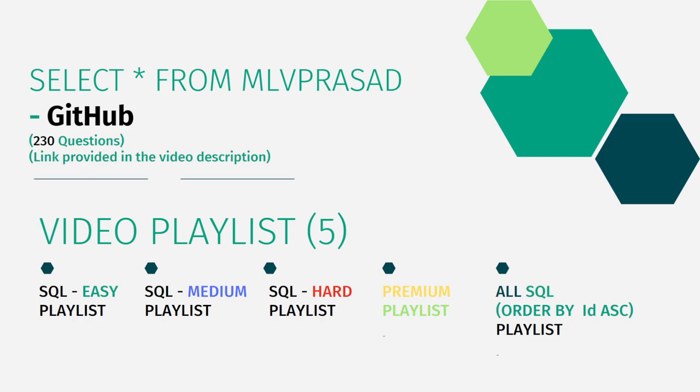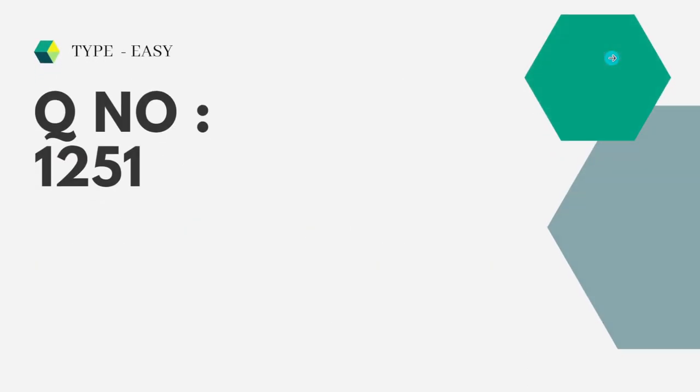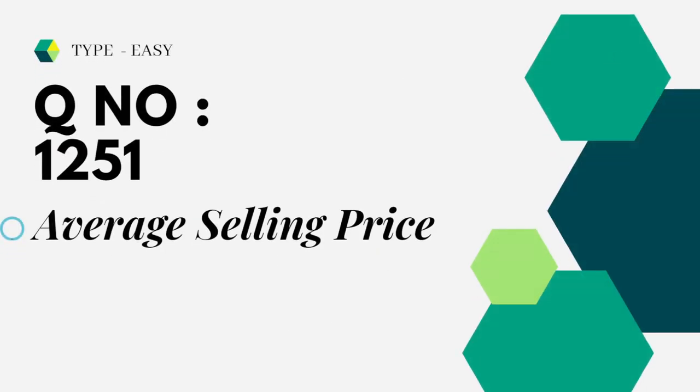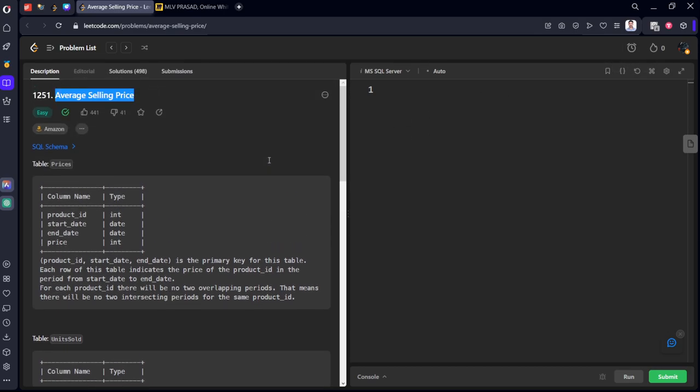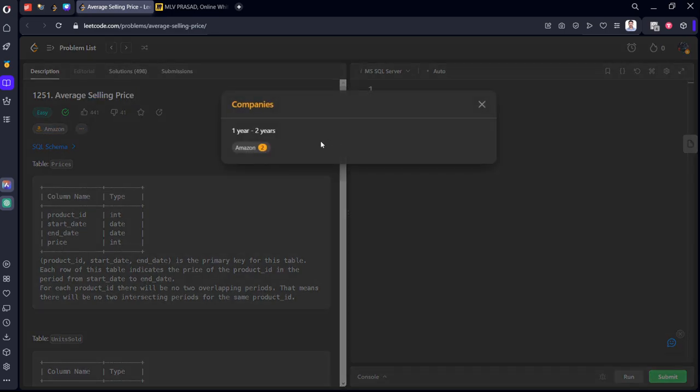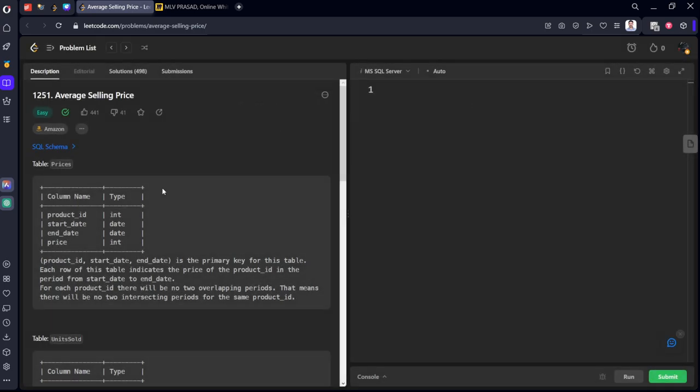Let's see the question which we are trying to solve today. The question which we are trying to solve today is type easy question number one two five one average selling price. Let's see the question. It is also asked in Amazon for one to two years level.